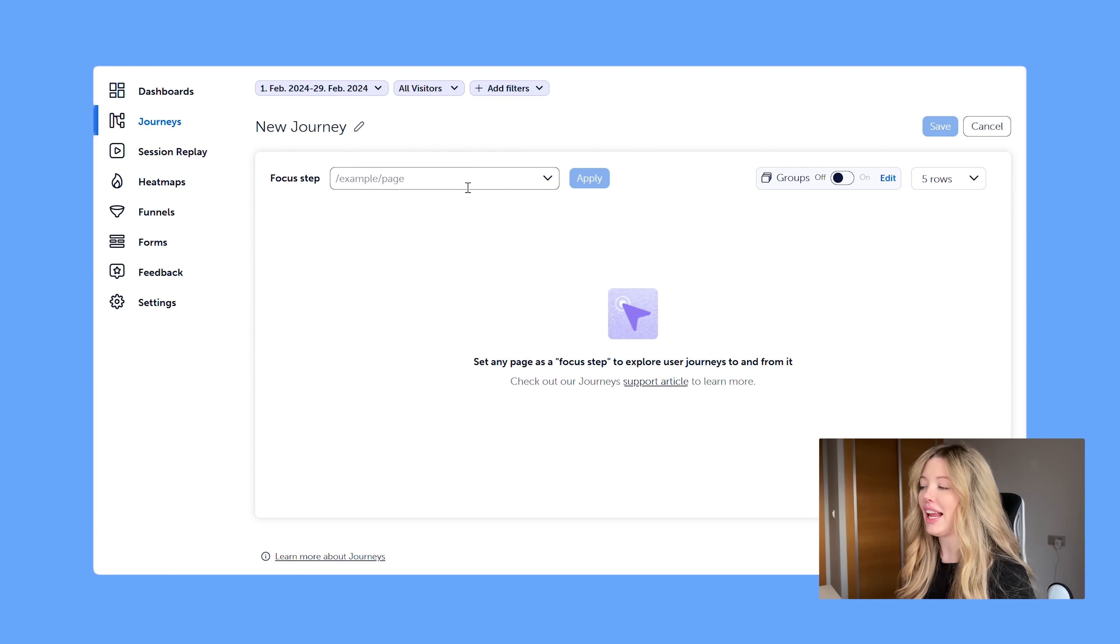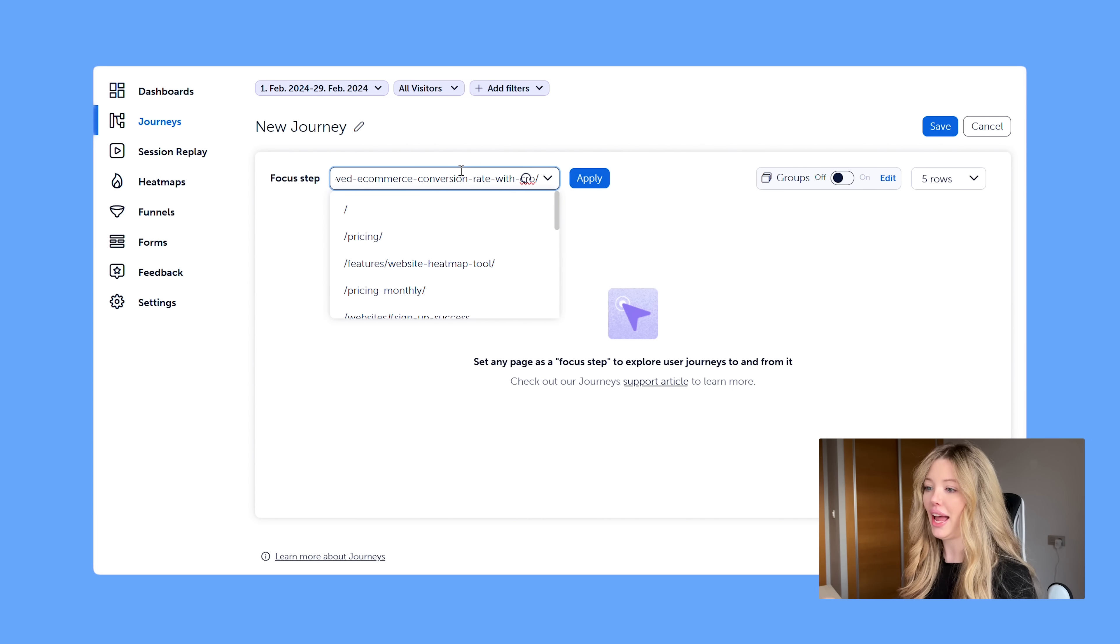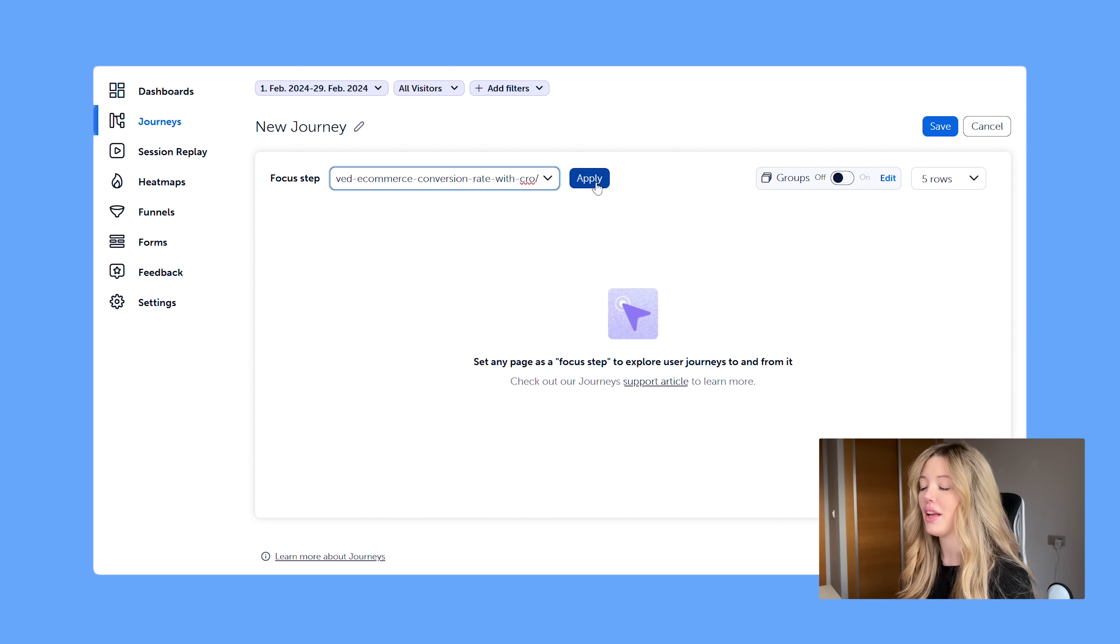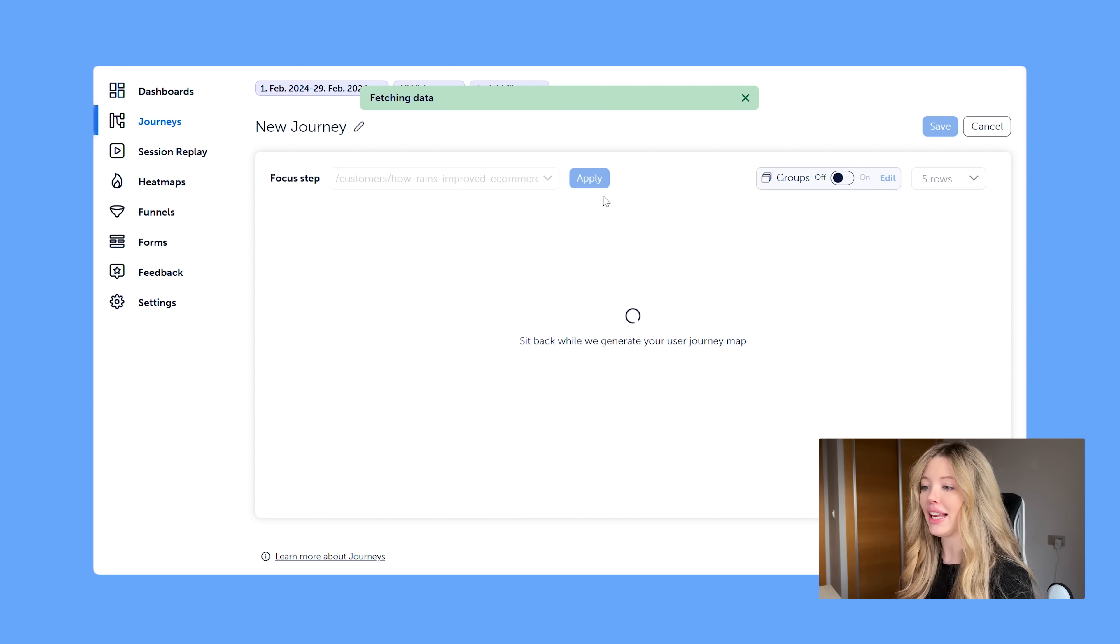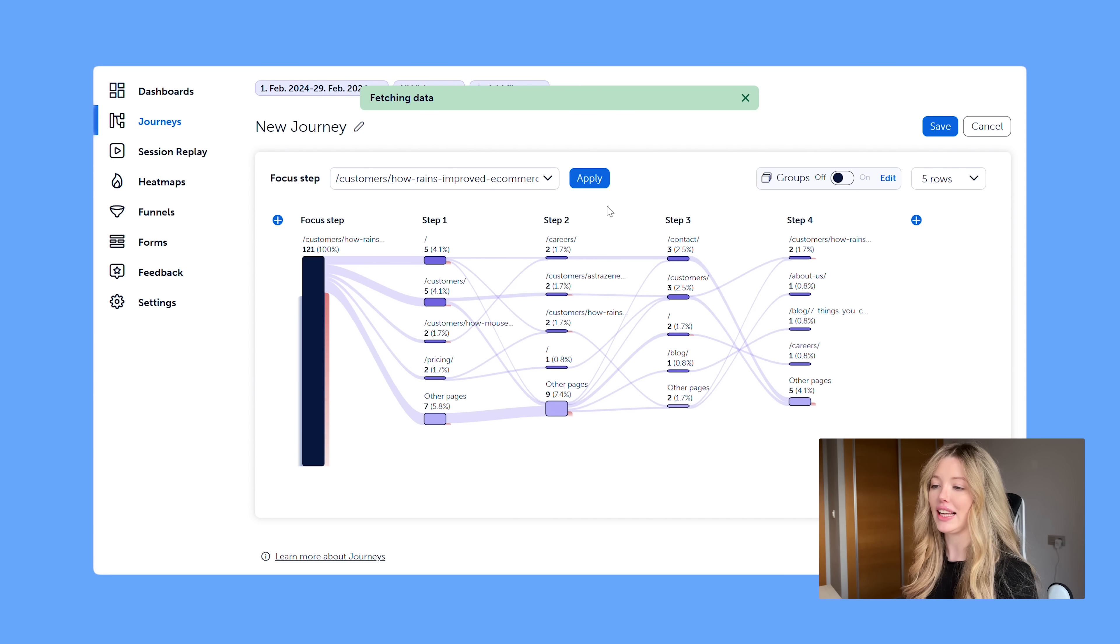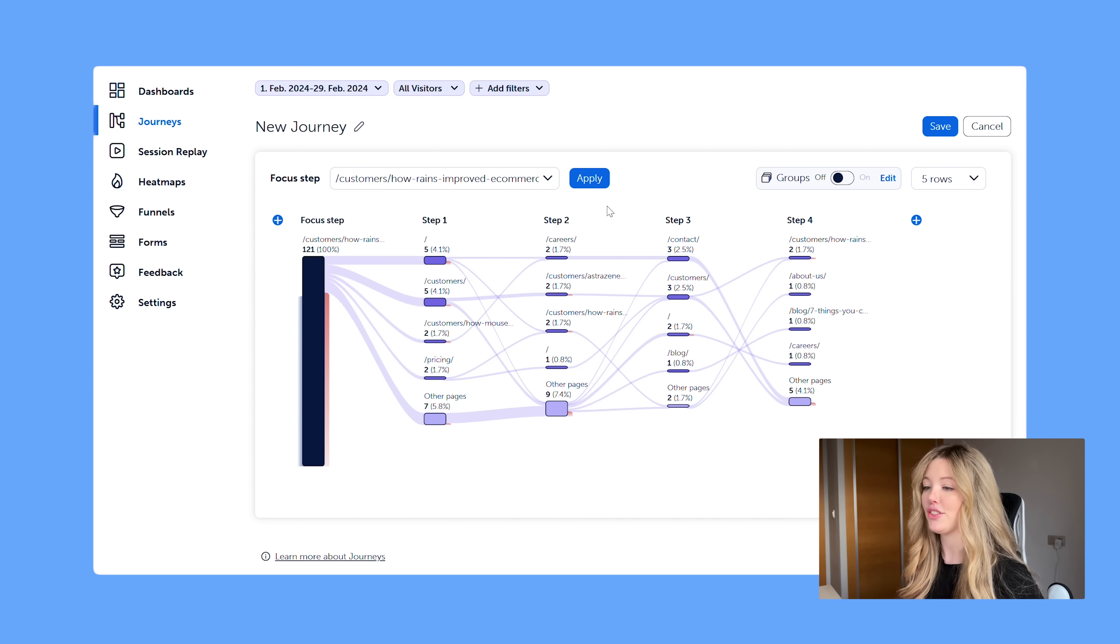So if we want to analyze how well a landing page is performing, we can definitely go ahead and just set it in here within our focus. So I'm going to go ahead and click apply, and I'm going to use one of our case studies that we did with our customers that we had as a landing page.